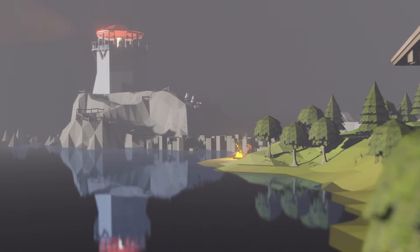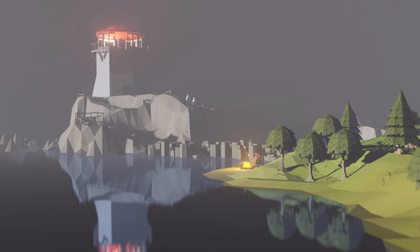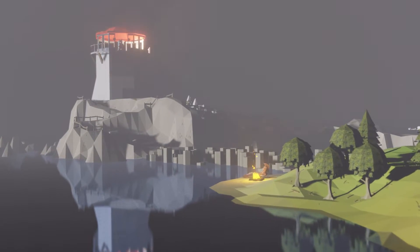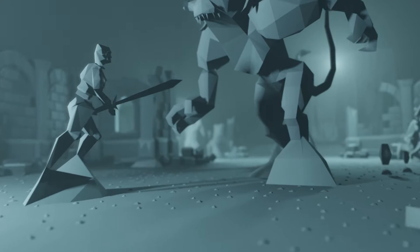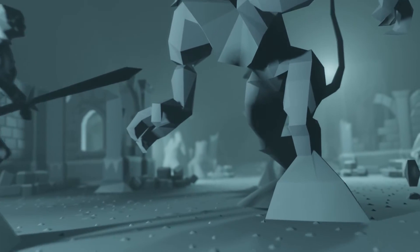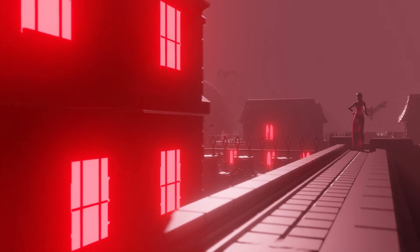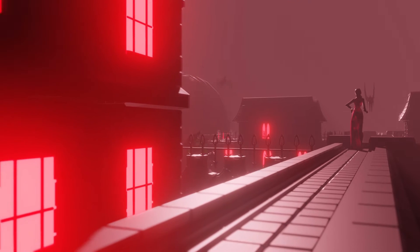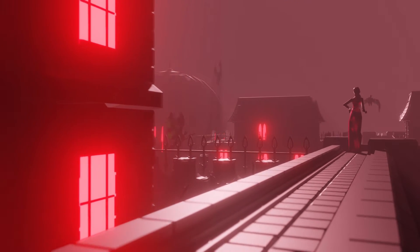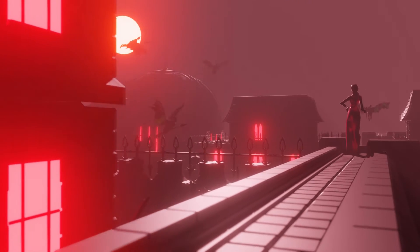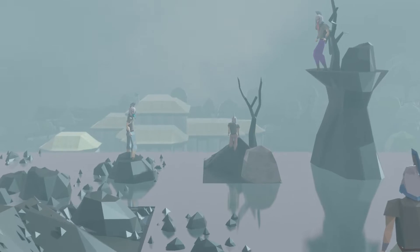Do you want to be able to export locations from OSRS into Blender for use in thumbnails or animations? Then this is the tutorial for you. In this tutorial we're going to go over all the essentials of the OSRS environment exporter.